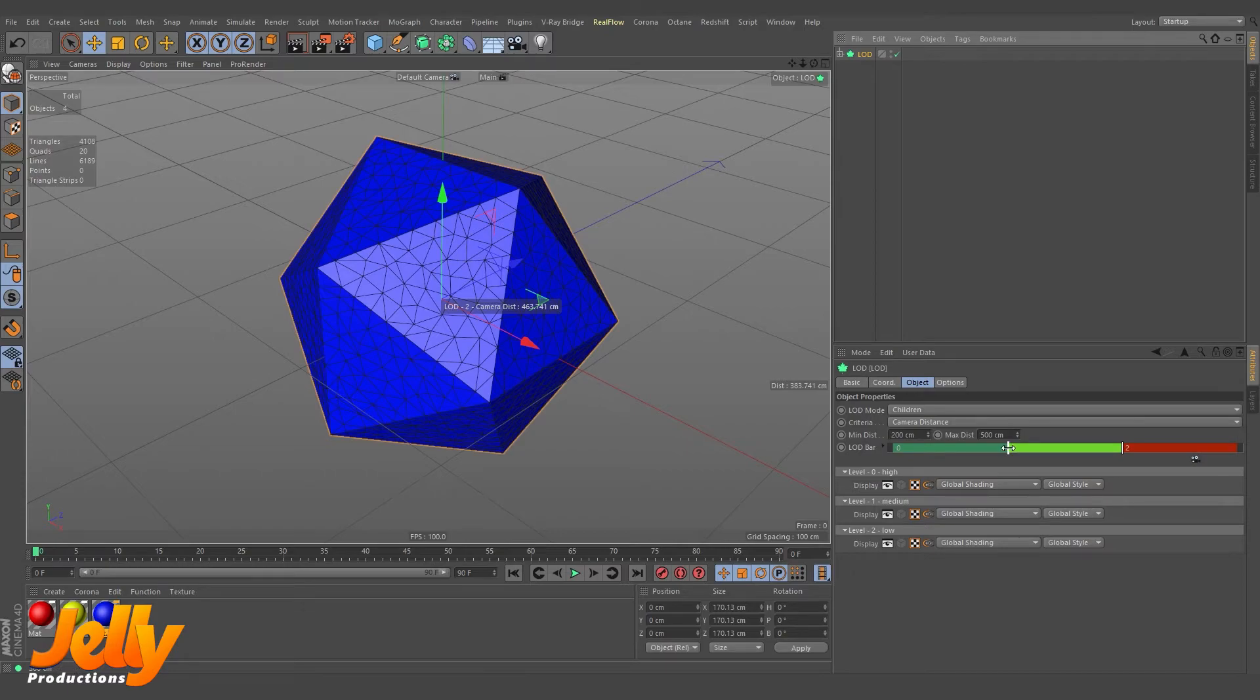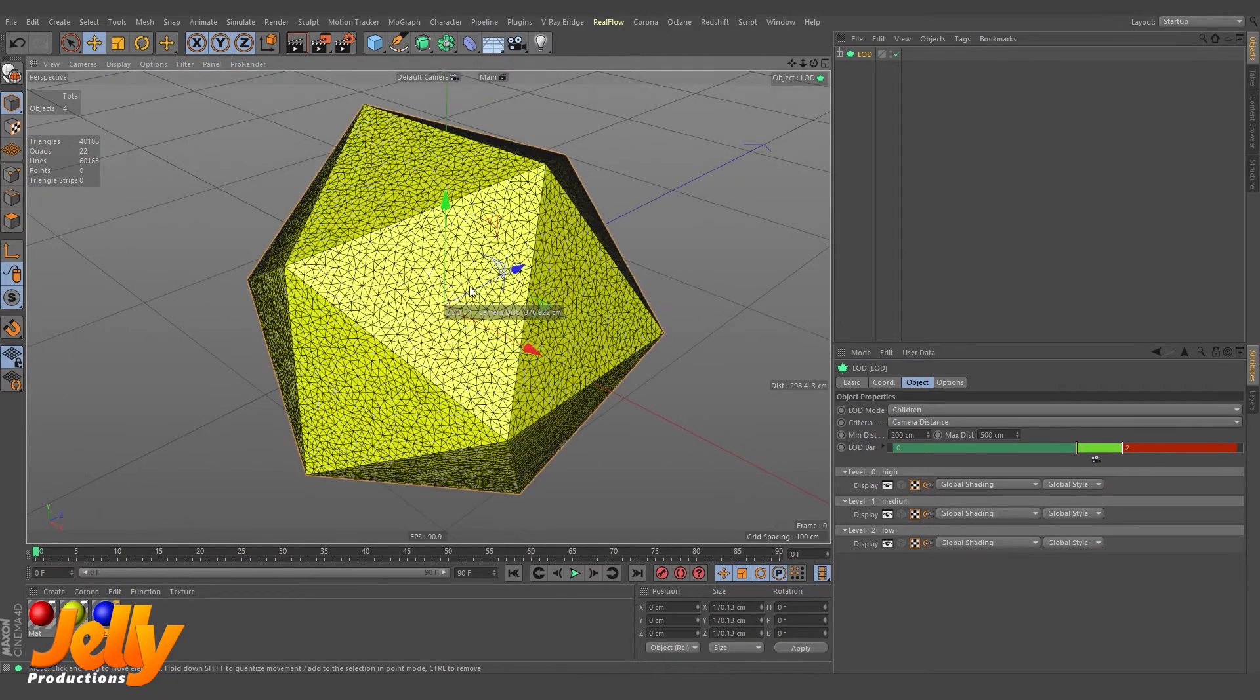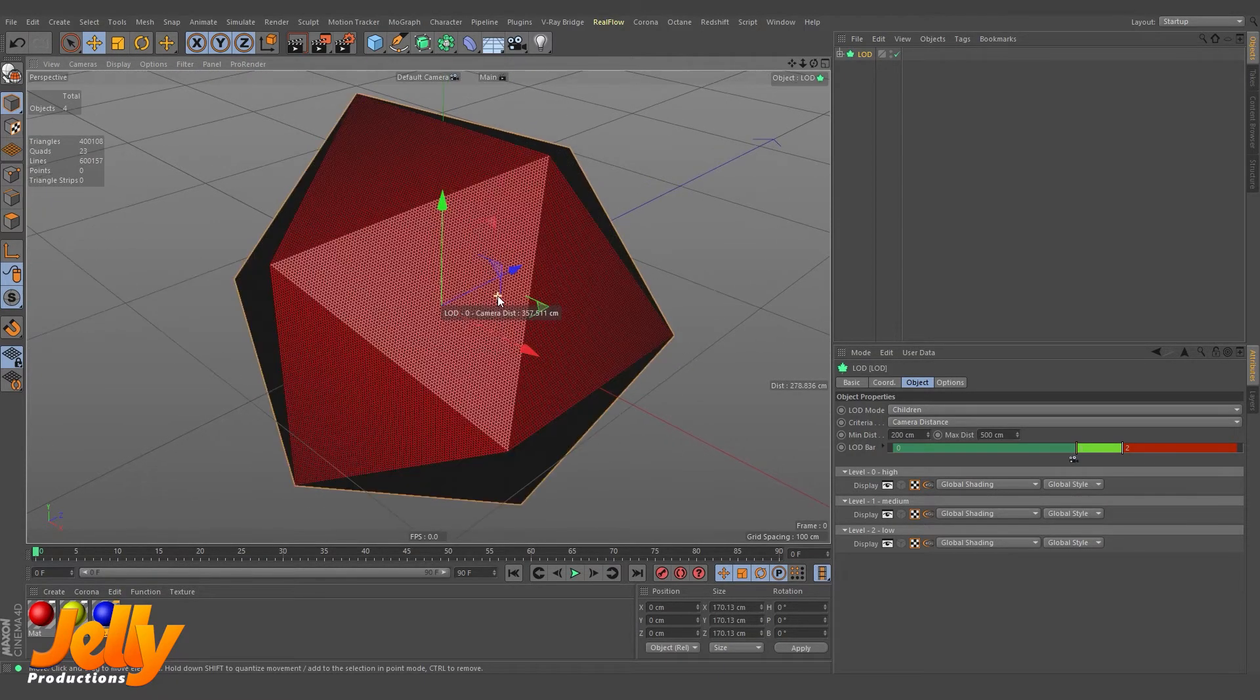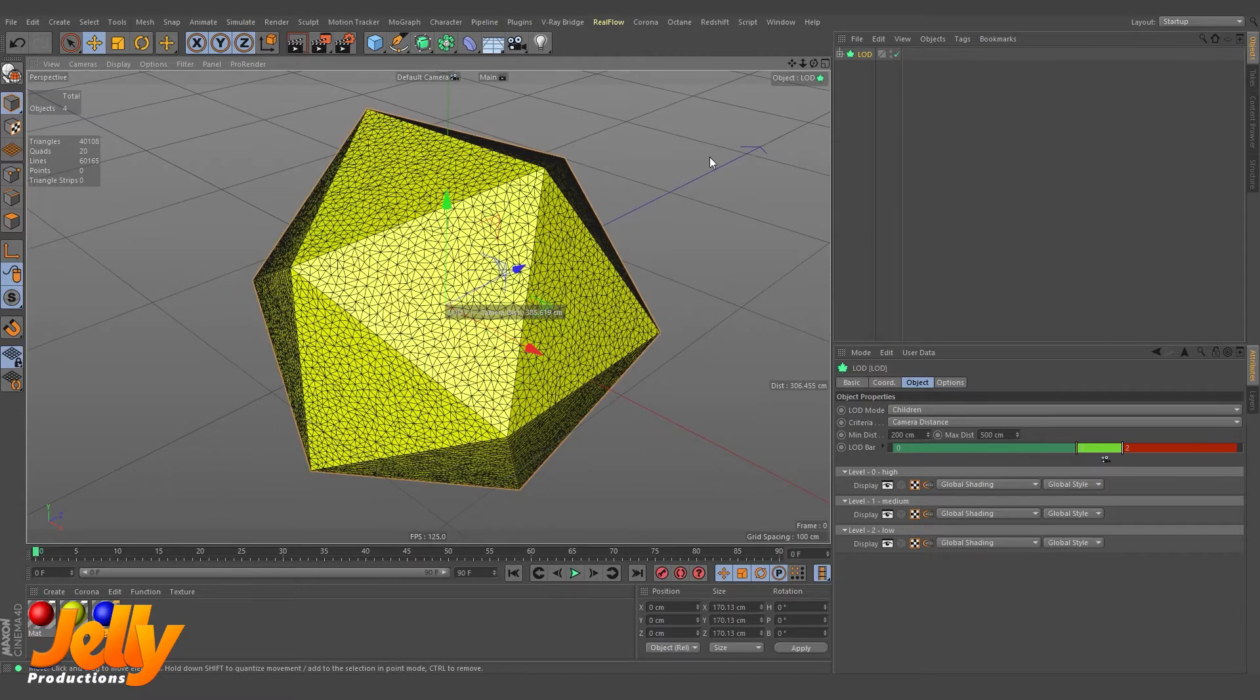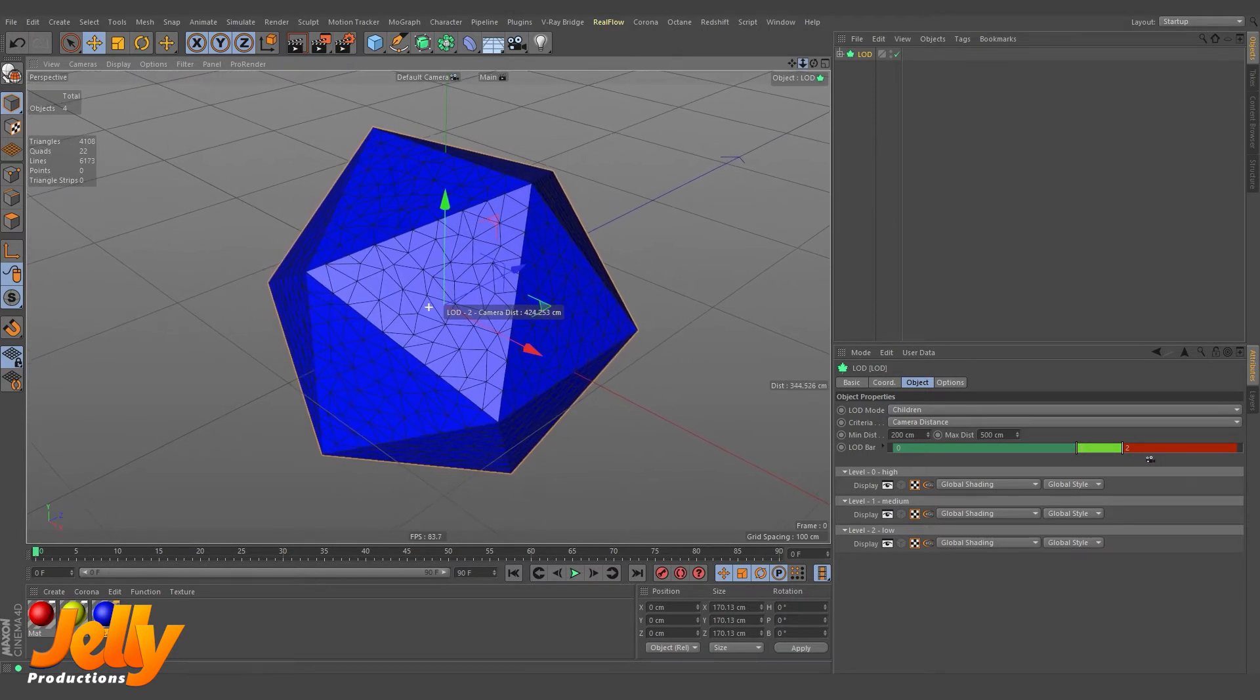Now you can change more settings here. Like suppose I'm giving a little more space here. It is changing very fast, so I want to be a little more far and then it should change.